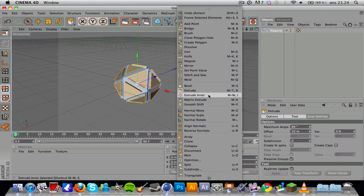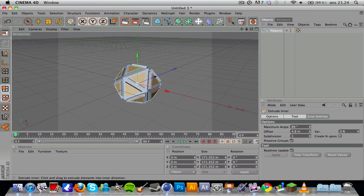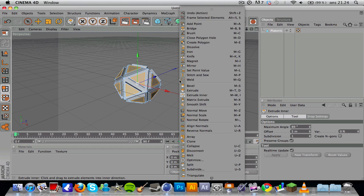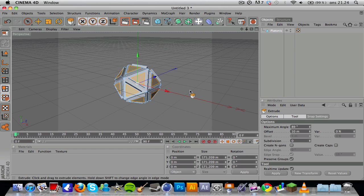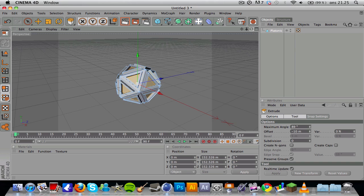Then you want to right click and go to extrude inner and click and drag to the left. You want to set the offset to about five meters, seems pretty good to me. Then you want to right click again and choose extrude, and you want to extrude this to offset minus 10.